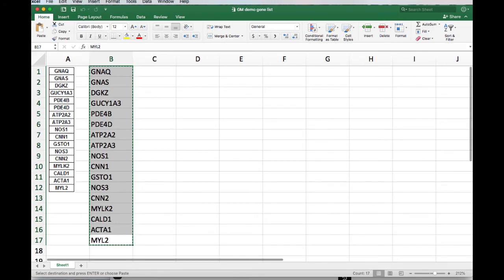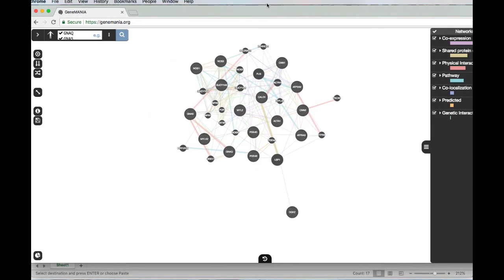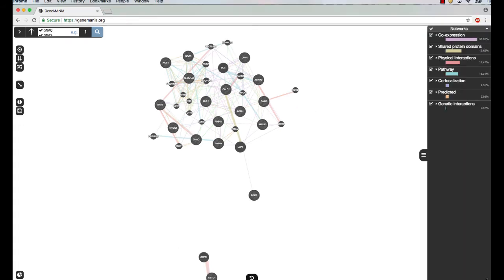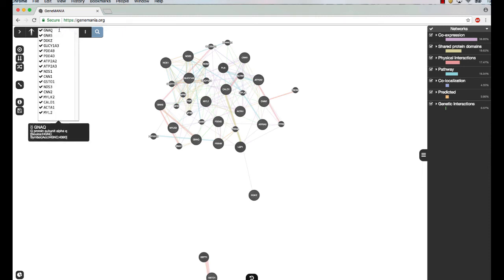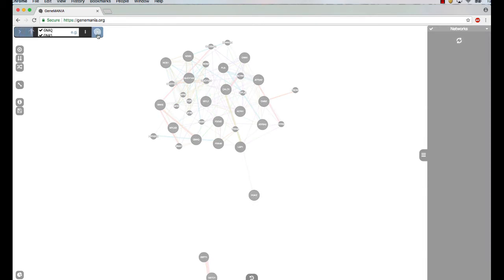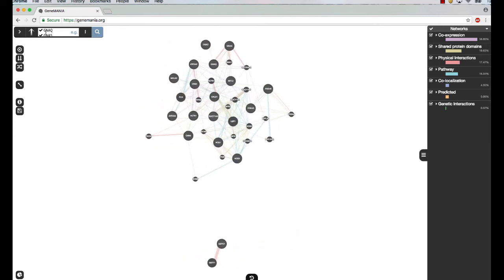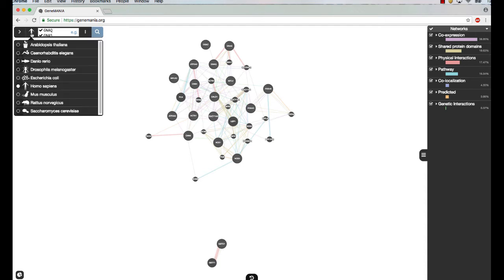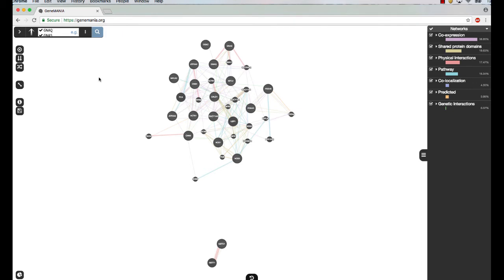GeneMANIA has three components: first, deriving a common representation (functional interaction networks) for all sorts of existing data; second, constructing a composite weighted network from those pre-computed networks; and third, using the combined network to predict function for your gene list. Let's look at a live demo at genemania.org. I pasted my list of genes and ran the query. You can also select different organisms — Arabidopsis, C. elegans, Drosophila, E. coli, human, mouse, rat, and yeast are available.